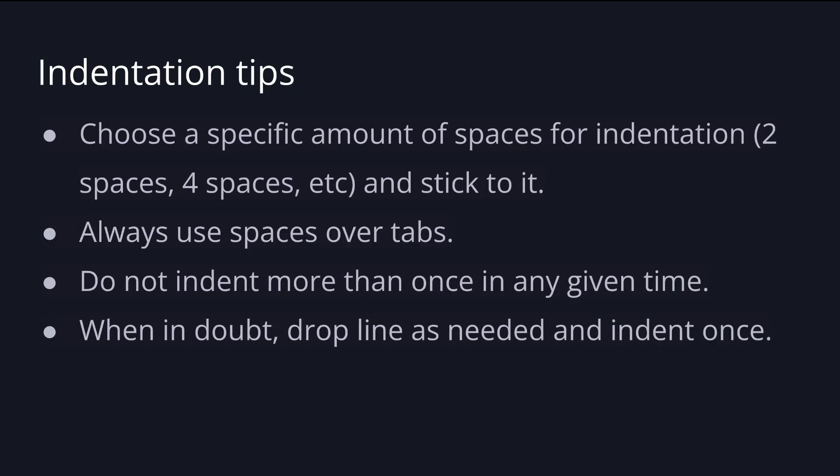A few indentation tips. You have to choose a specific amount of spaces for indentation. Two spaces, four spaces and stick to it. And you should always use spaces over tabs. Do not indent more than once in any given time. And when in doubt, drop line as needed and indent once.